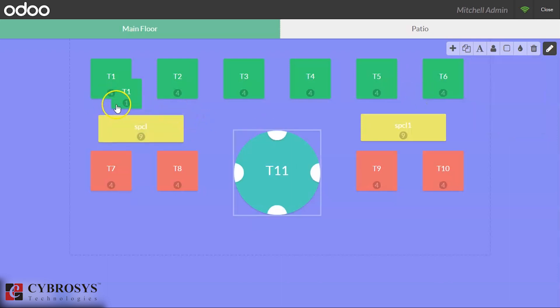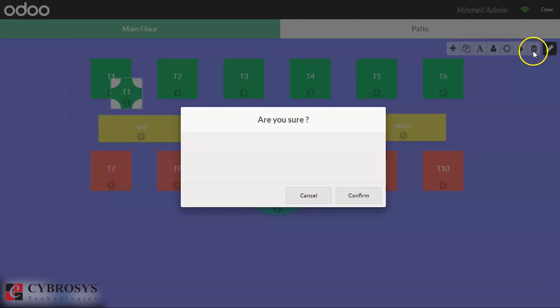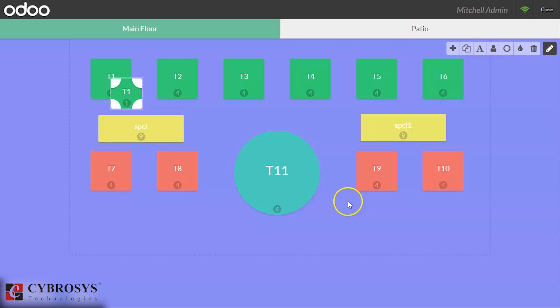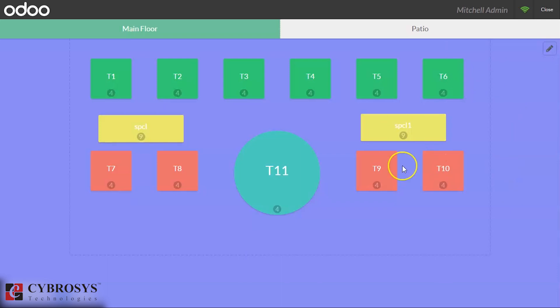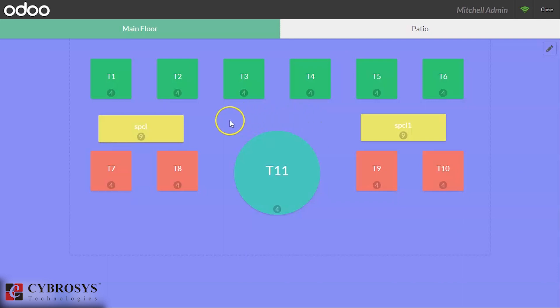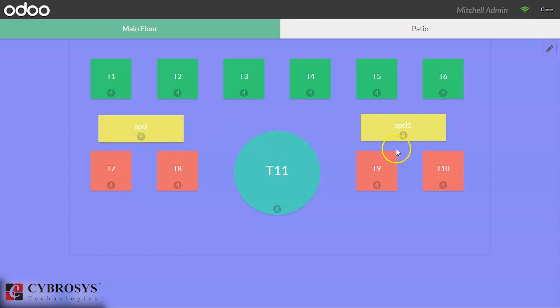By this you can change the color of the table and we can also delete the table from here. By confirming, we can clear that. We created two tables here and we are setting the seats of the table, and we can set the color and the shape of the table.